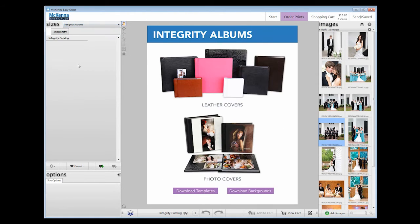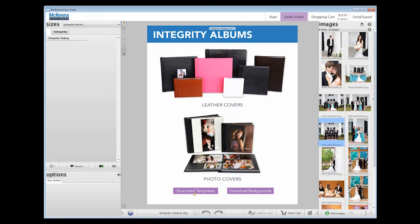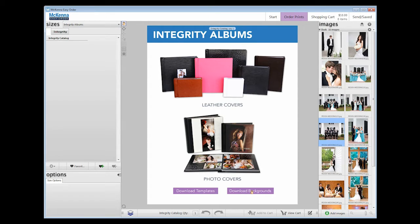On the Integrity Album Info page, you will see a link to download the base page templates and more page backgrounds. This will provide you the Photoshop page templates and many more background options. This is a great resource if you would like more freedom in your designs.